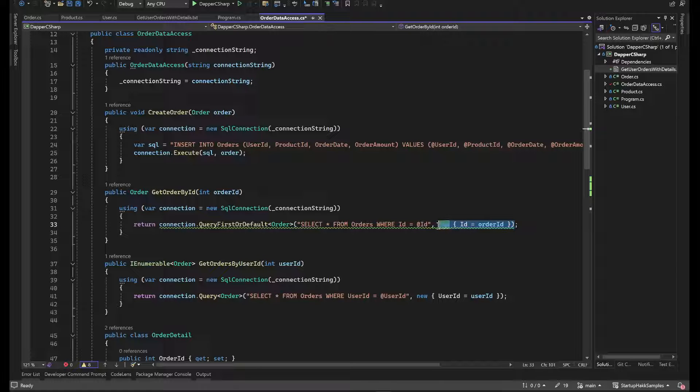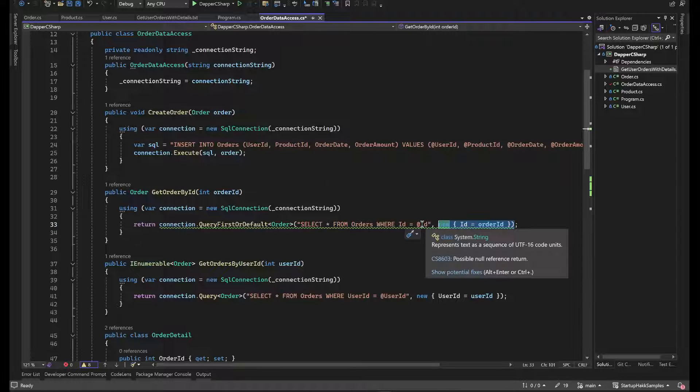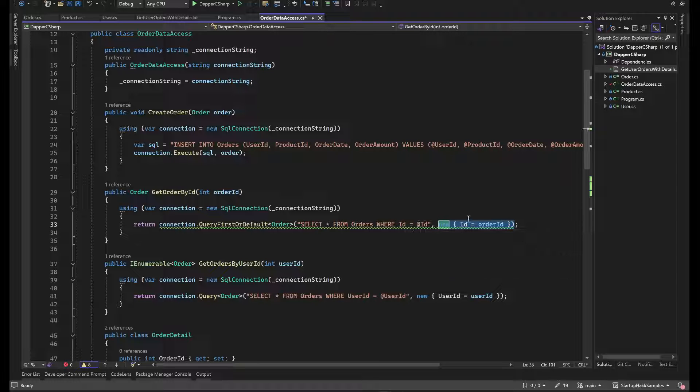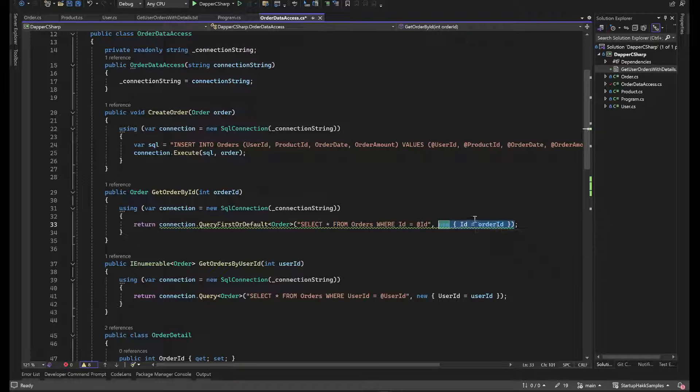Otherwise, you can see that you use an ordered set of parameters here where we have our at ID and then we give it the parameter here. So if your parameter may not match.